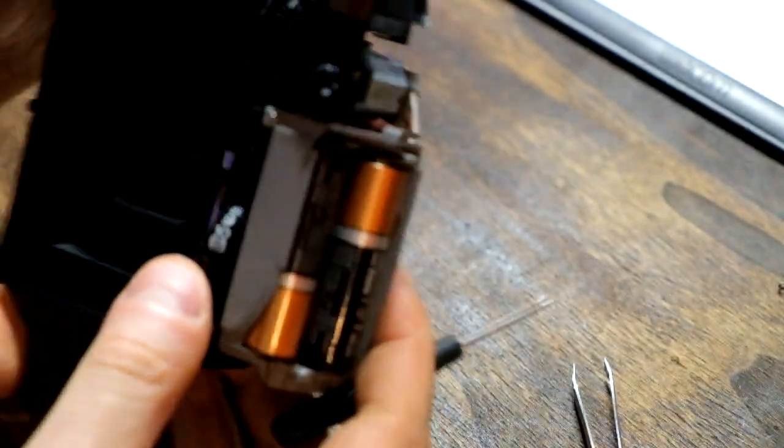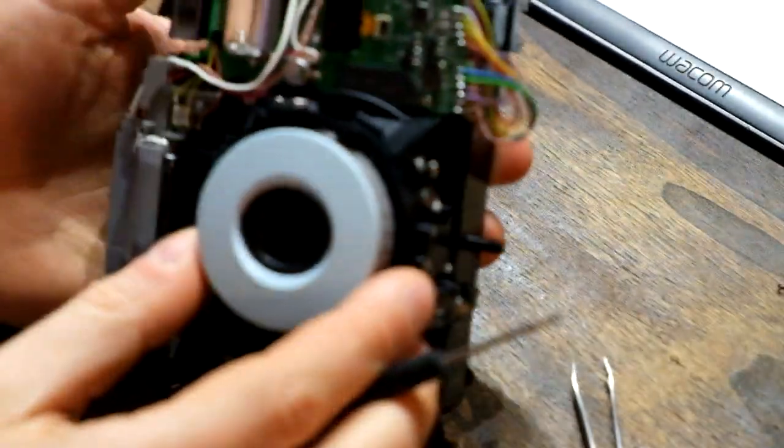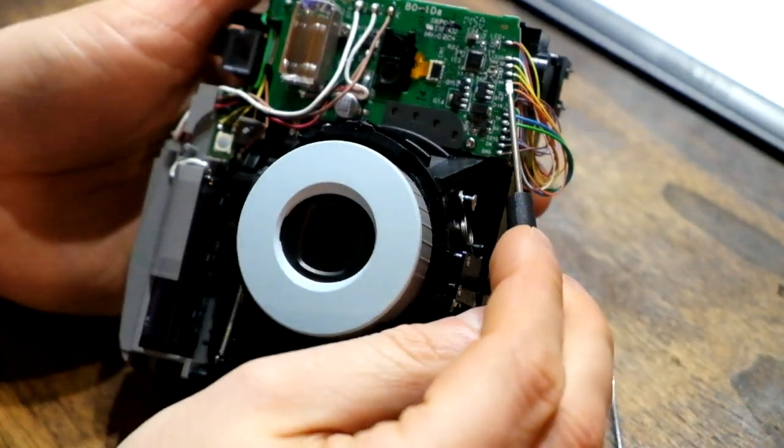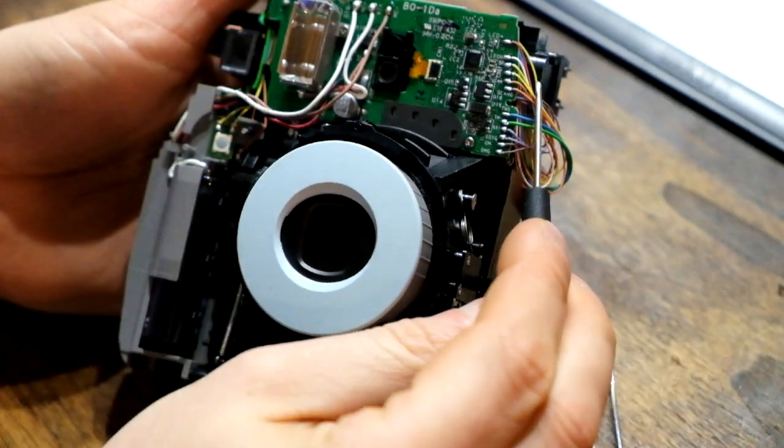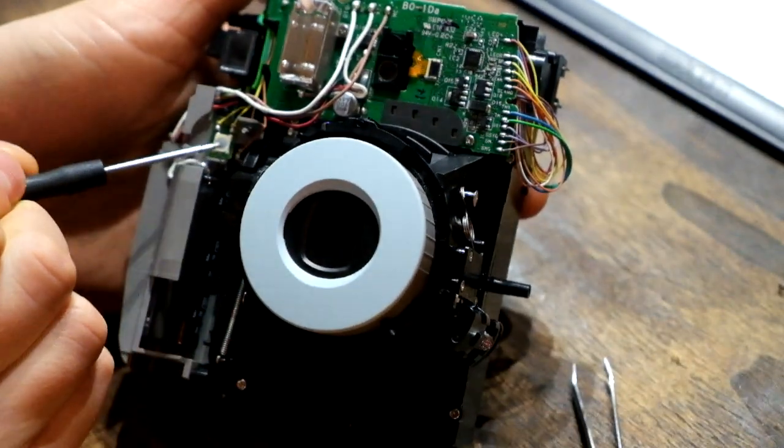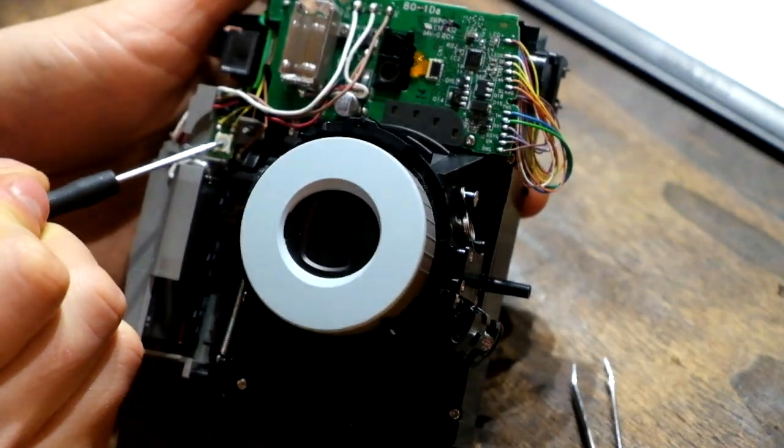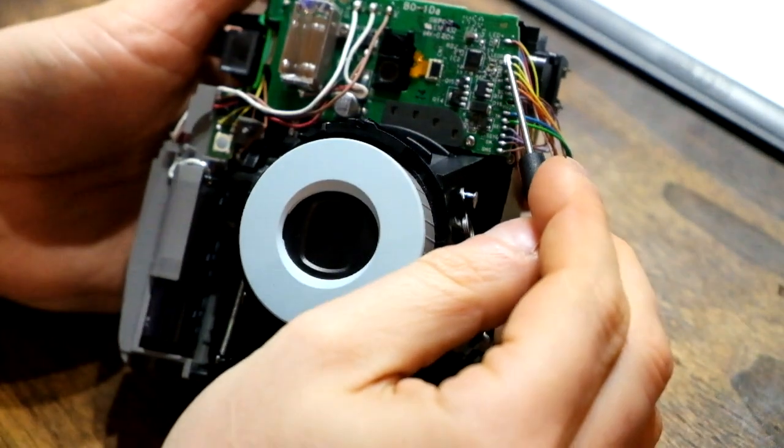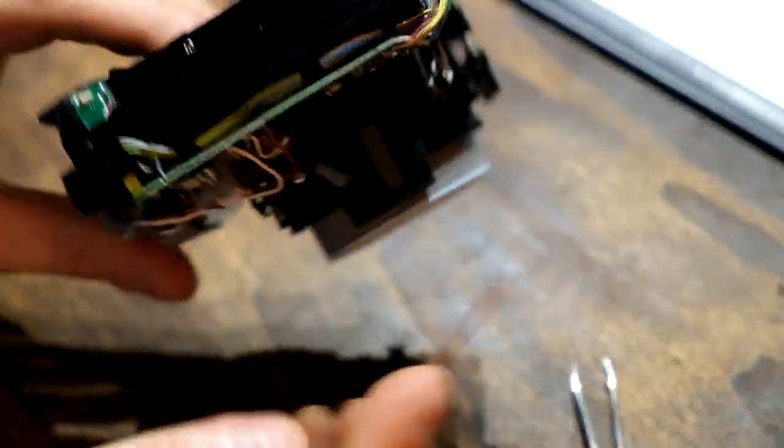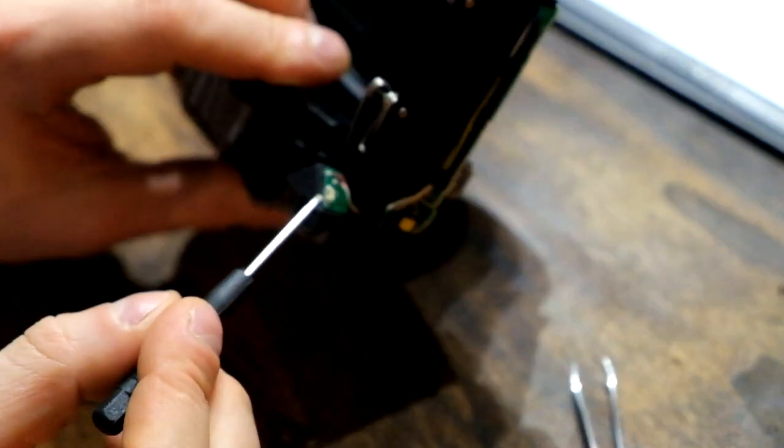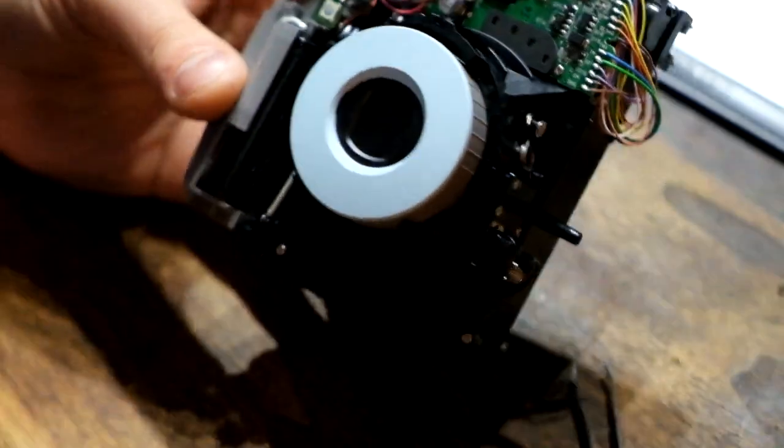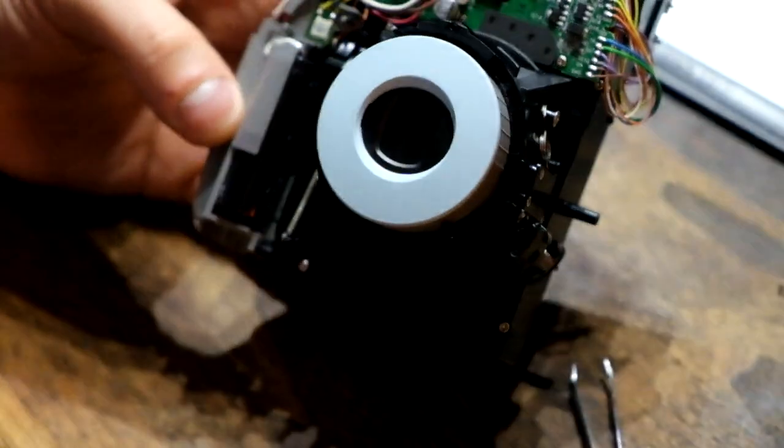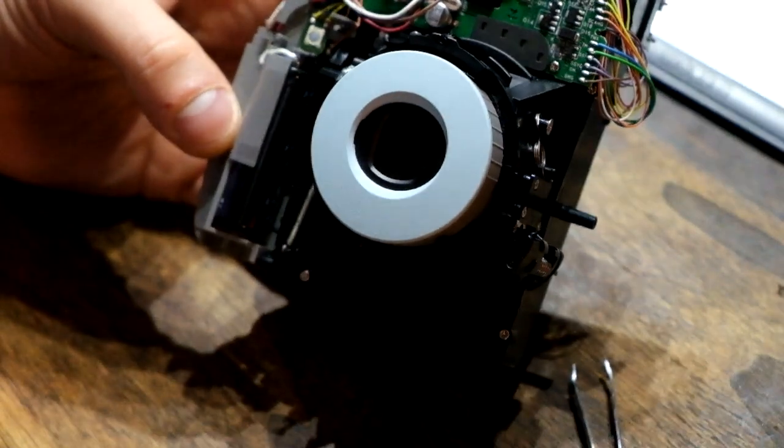So the two yellow ones are for the actual shutter button to click. So those are the two yellow ones, and the white and the red one go to the back to the red blinking light bulb. So that is what I have been able to discover so far. If you have